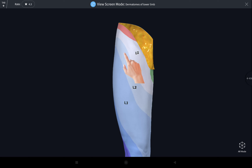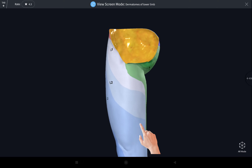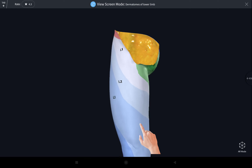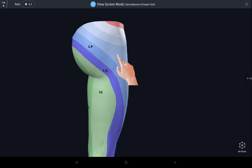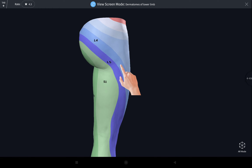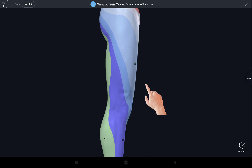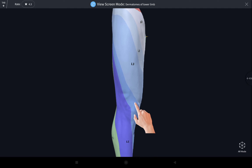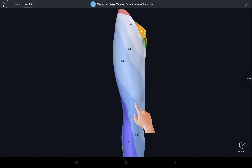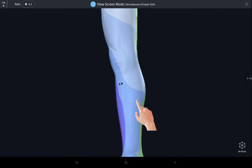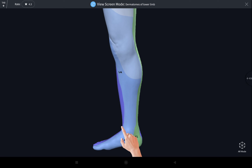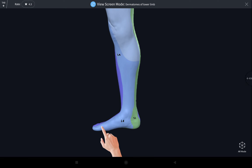The next portion of the thigh is supplied by lumbar three, which extends up to the posterior medial portion of the lower thigh and extends upward up to the middle portion of the buttock. The next portion of the buttock is supplied by lumbar four, which extends below the lateral portion of the thigh, just crosses the midline, covering the anterior portion of the knee and anterior portion of the leg, up to the medial portion of the foot including the great toe.